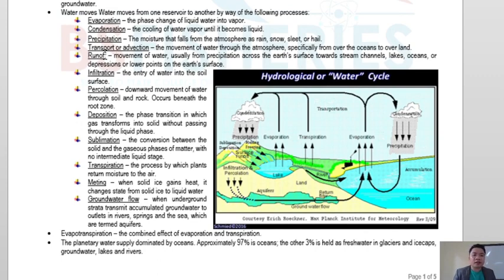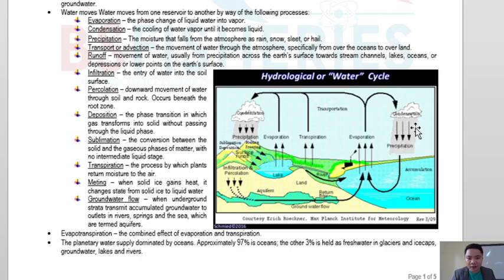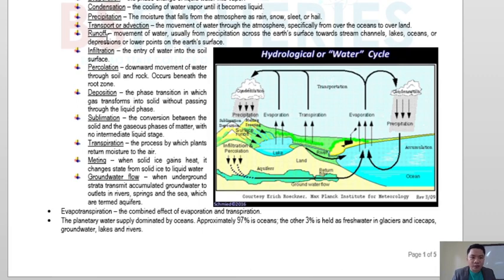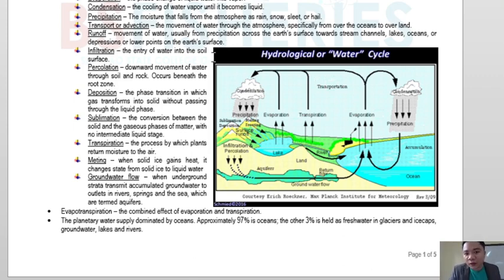We also have transport or advection — the movement of water through the atmosphere, specifically from over the oceans toward land. Another stage is runoff, which is the movement of water, usually from precipitation, across the earth's surface toward stream channels, lakes, oceans, or depressions. Runoff takes place on land — moving toward lakes, streams, rivers, and oceans through various channels.